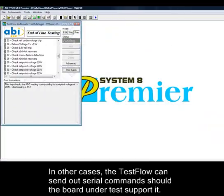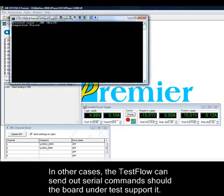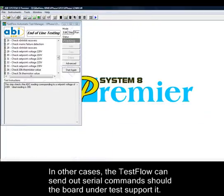In other cases, the test flow can send out serial commands should the board under test support it.